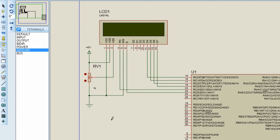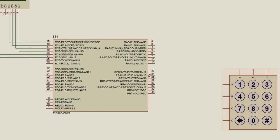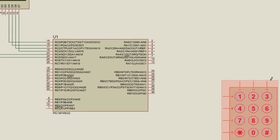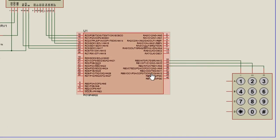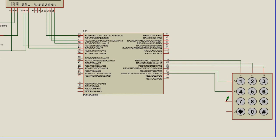The next thing we're going to connect is the keypad. We're going to connect our keypad to port B of our PIC microcontroller. The first column pin connects to RB0, the second column pin to RB1, and the last column pin to RB2. Row A connects to RB4, Row B to RB5, Row C to RB6, and the last row to RB7.